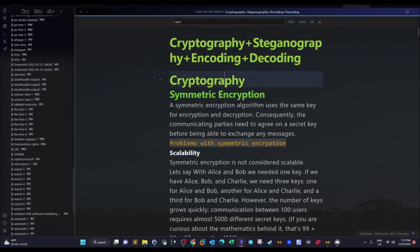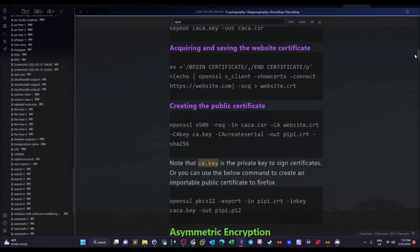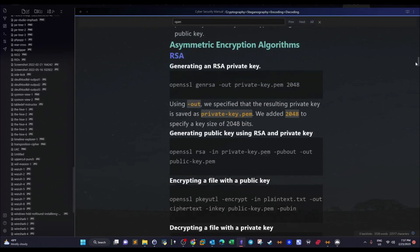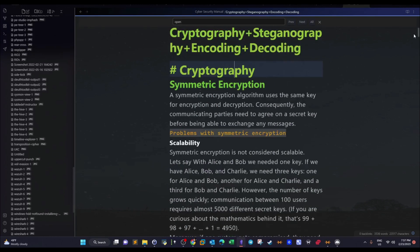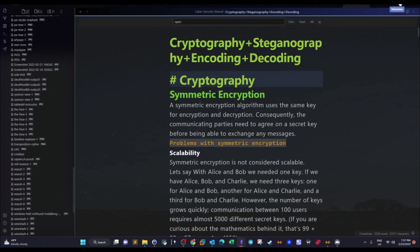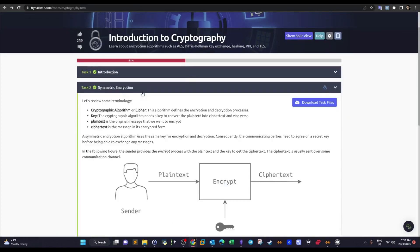I've added some updates on the cryptography notes covering the tools used in the current scenario. We're going to use the notes to solve the tasks, but before that, let's give a brief introduction on symmetric encryption.